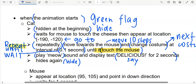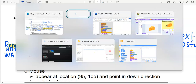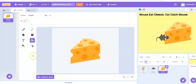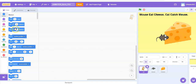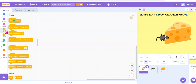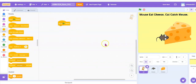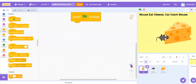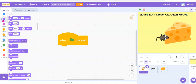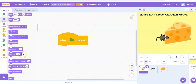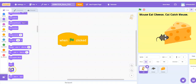So we are going to code for the cat first. Green flag — then hide. Go back to the cat, go back to code, go to events, when the green flag is clicked. We must ask it to hide first — so under looks, hide.